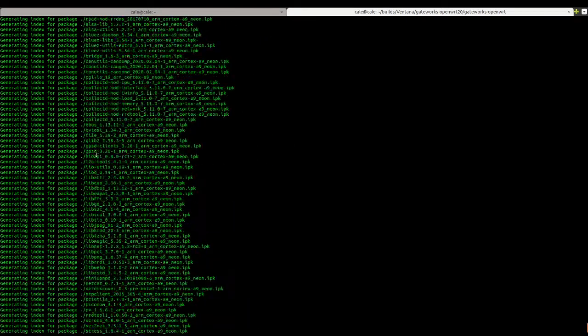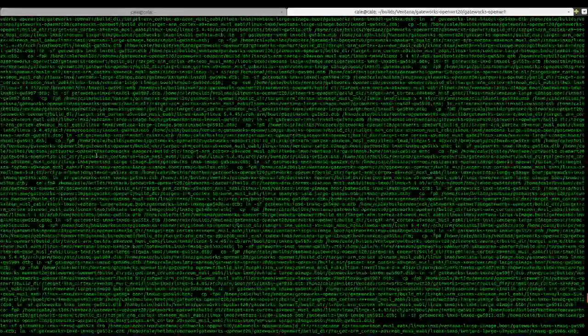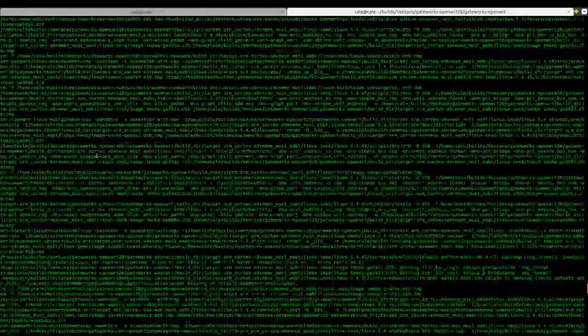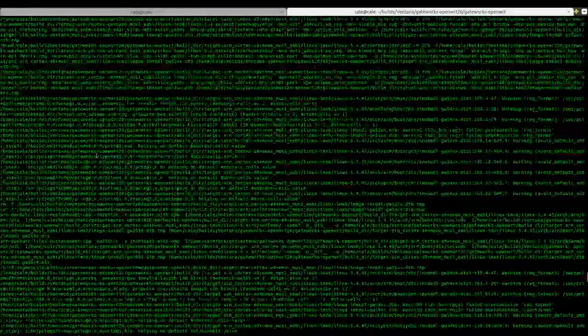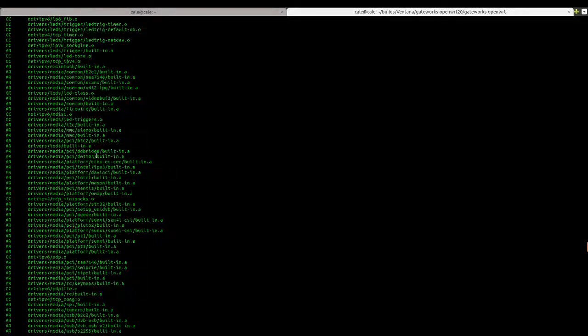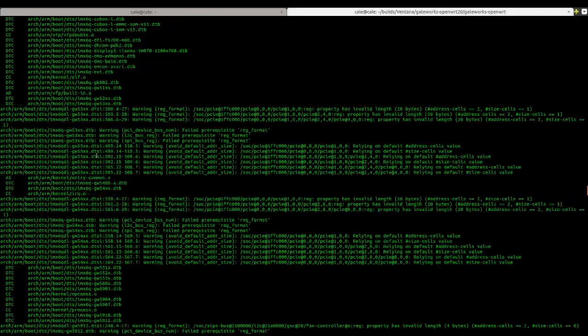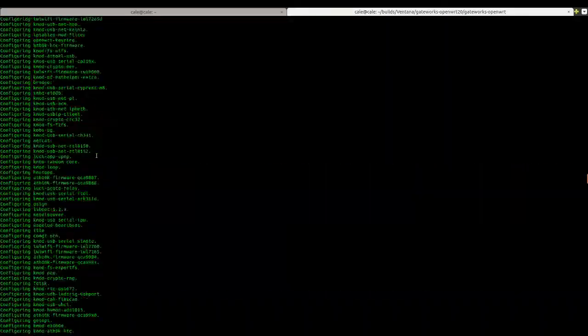So what I did was, my build, you can see my build complete. There's a lot of stuff and it took a while, but this is my OpenWRT build and all the output from it.